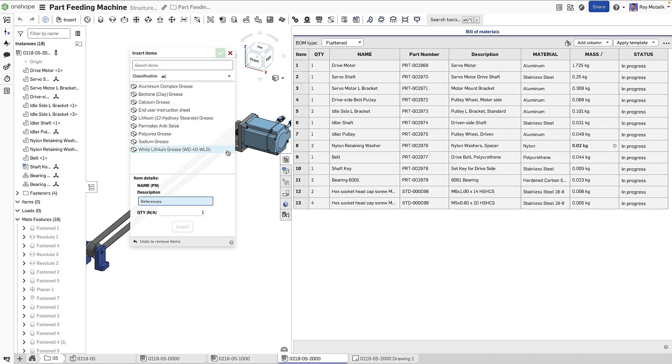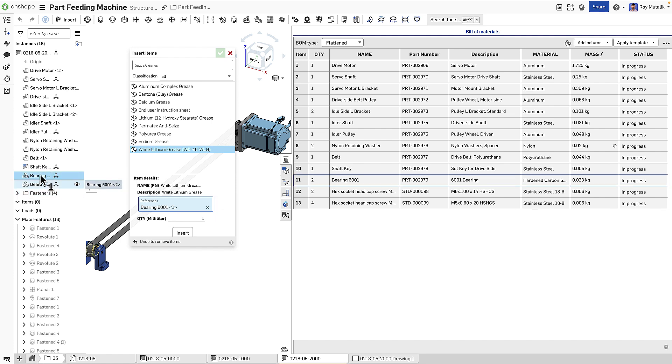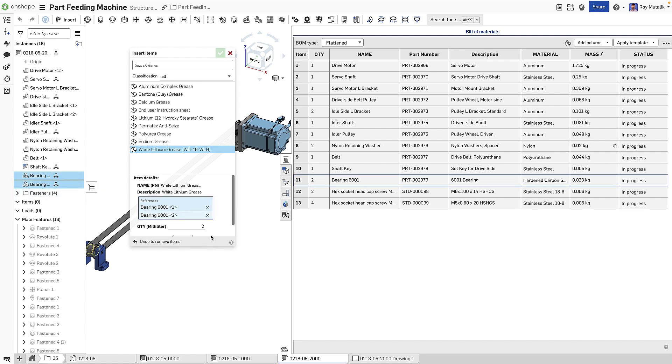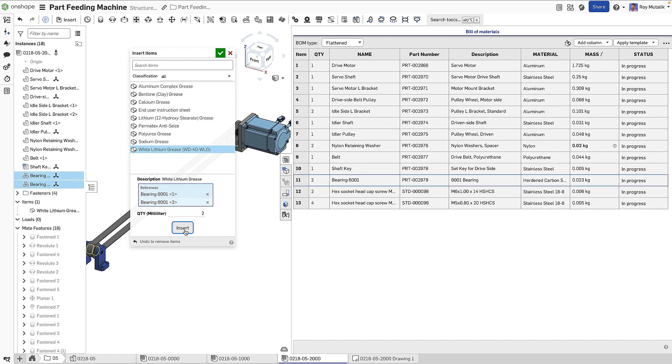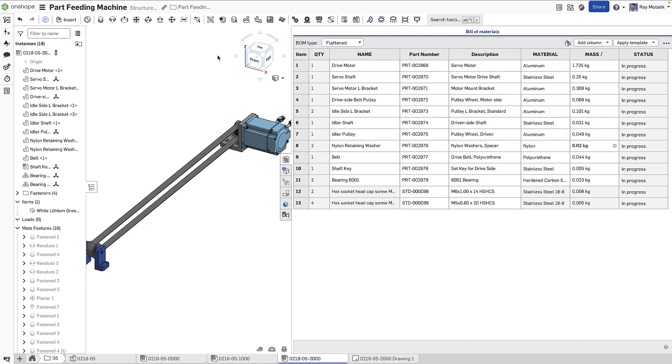Non-CAD items such as glue or grease can also be added to an Onshape Bill of Materials by simply selecting them from the items library.